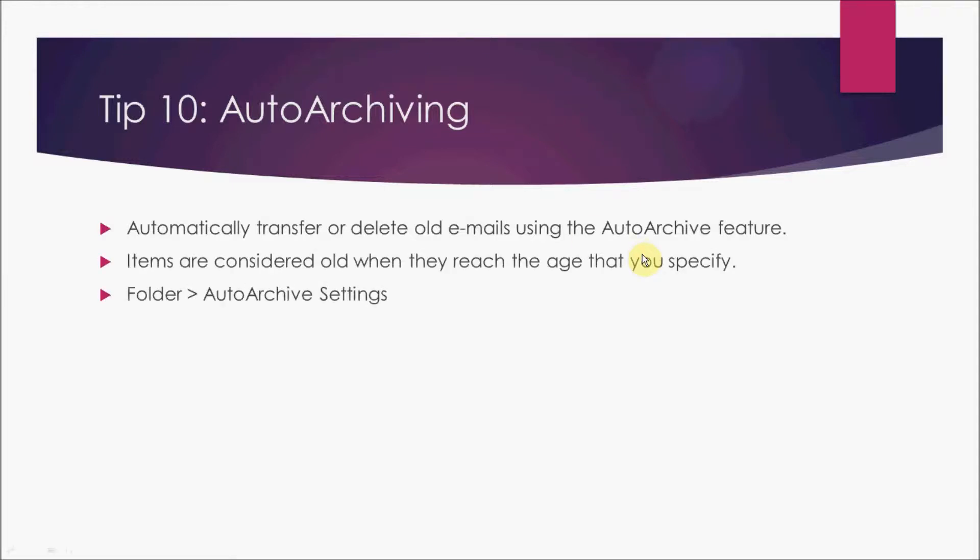The items are considered old when they reach the age that you specify. You can specify a month or six months or three months as your requirement is, and by auto archive settings you can set your Outlook to archive those emails which are older than that age and they go into your archive.pst that we will see in a few minutes.